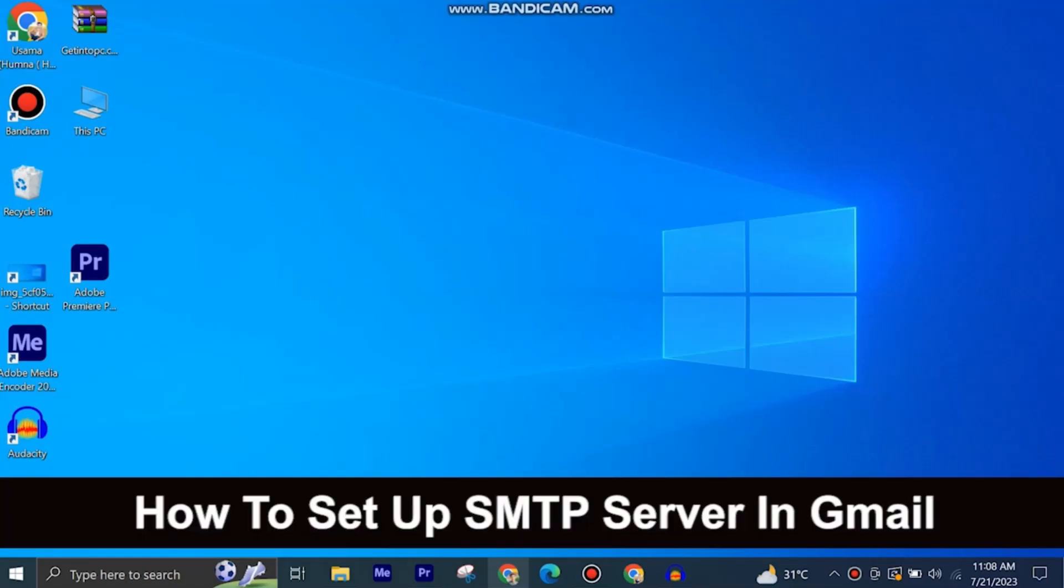Here's how to set up SMTP server in Gmail. It's quite easy and simple to do, but make sure to watch the full video so you don't miss out on any important steps.